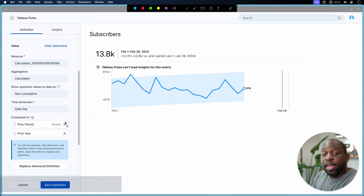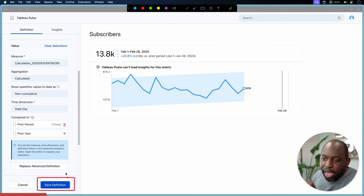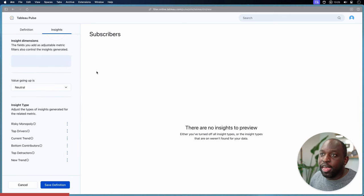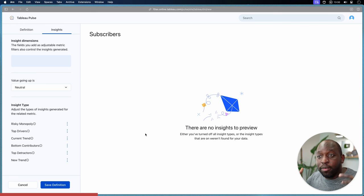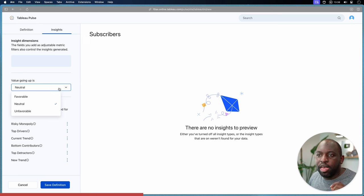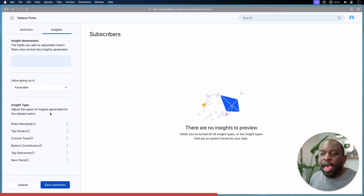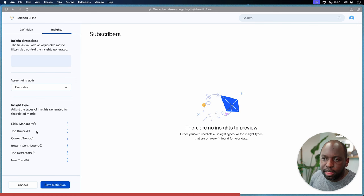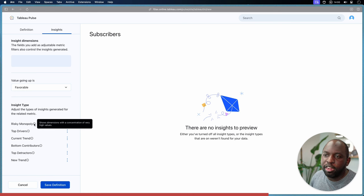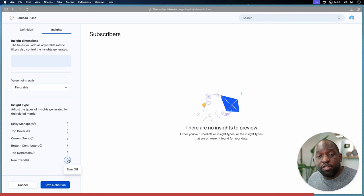The second part is telling Tableau Pulse how to interpret the insights — this is the easiest part to miss. You can hit Save Definition, but I think you have to get into the habit of going into the second tab. There are no insights to preview right now because Tableau is already processing this information in the background. You can tell Tableau what happens when the value is going up — in this case, going up is favorable. You can also change the insight type; you get about five or six insight types with descriptions, and you can disable certain ones if they don't work for your metric.